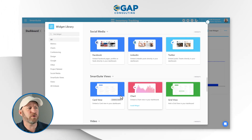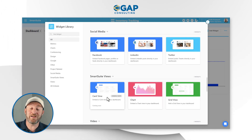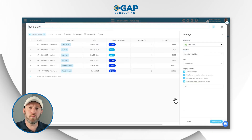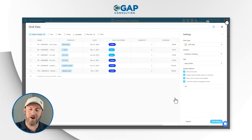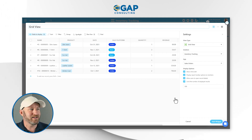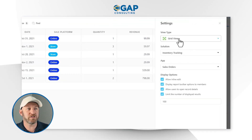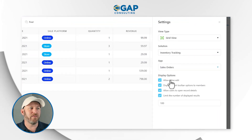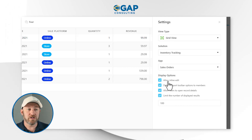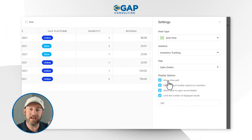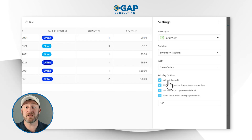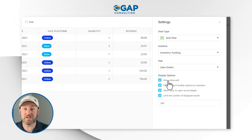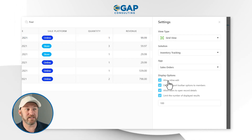One last thing to note is that you can add views inside of views. For example, if you had a grid view inside of smart suite that you wanted to bring in and include on your dashboard, you can do that simply by making that selection, choosing the view type of grid view, telling it what solution, what apps, and what display options you want. You can allow people to edit the data directly inside of this dashboard view — it's a view within a view, with the grid view inside of the dashboard, and you're able to edit all that data right there.